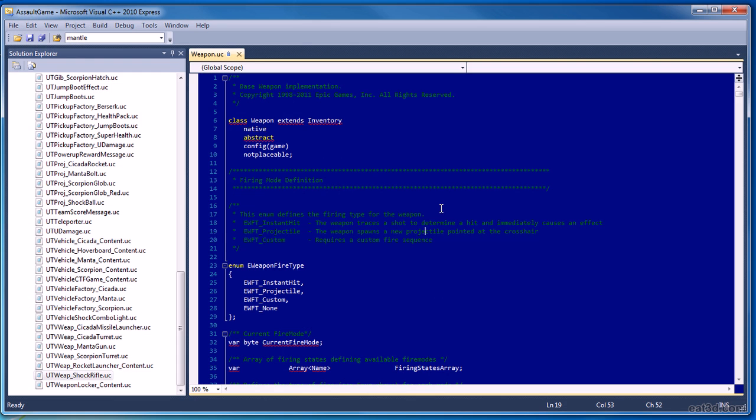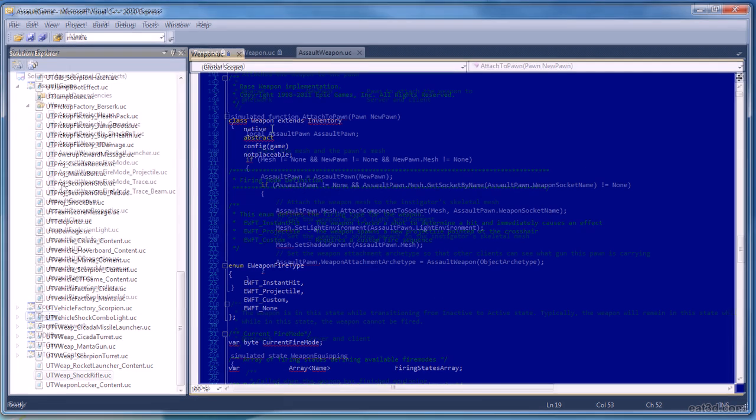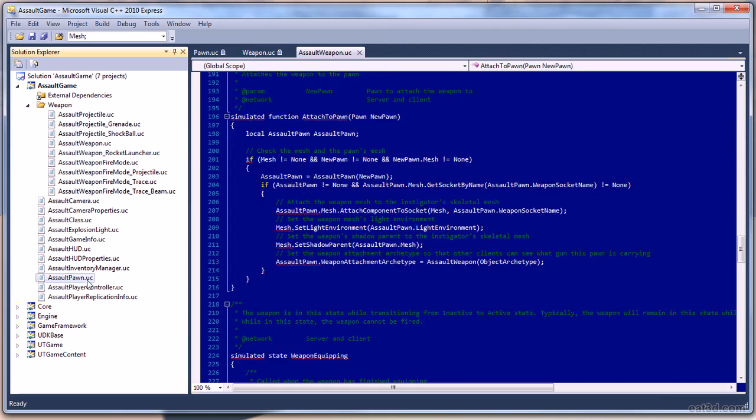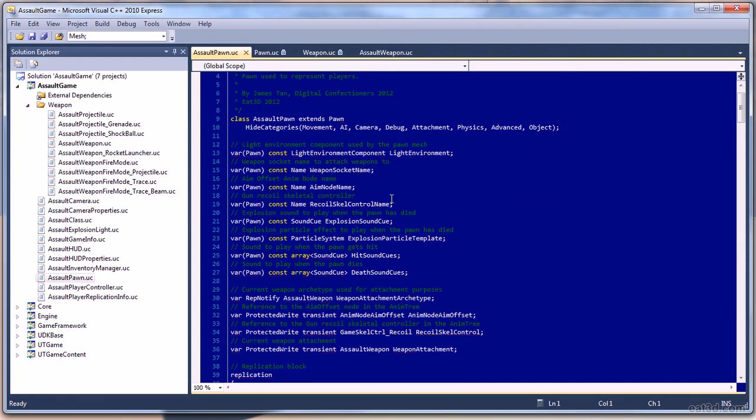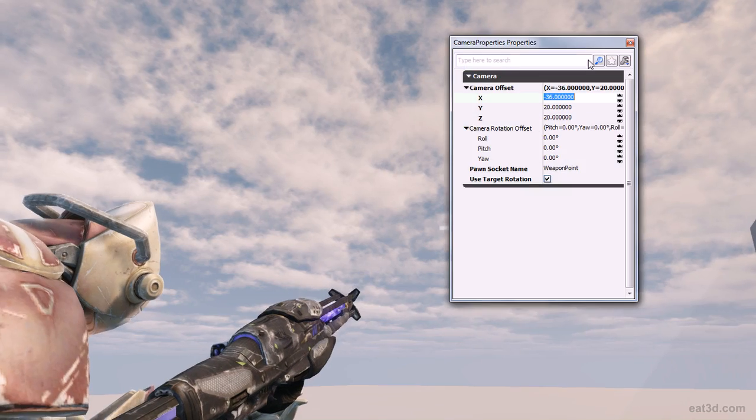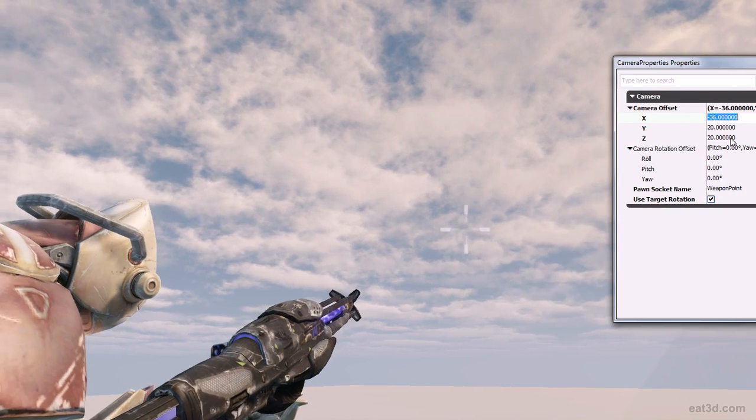an overview of weapons and how they work in UDK, how to handle weapon attachments, and how UDK handles the camera.